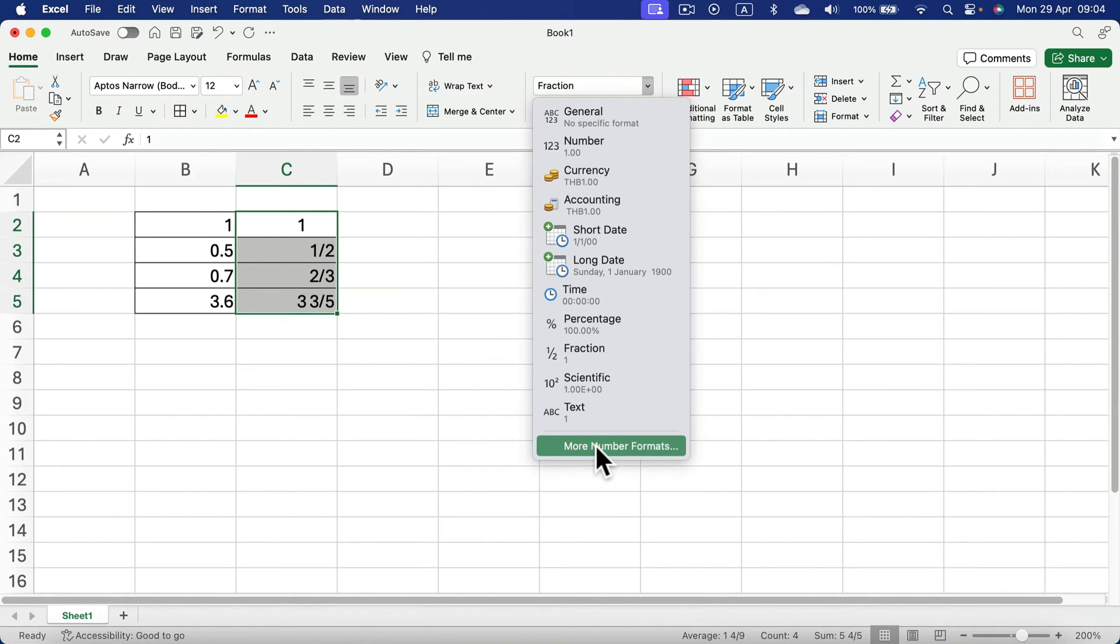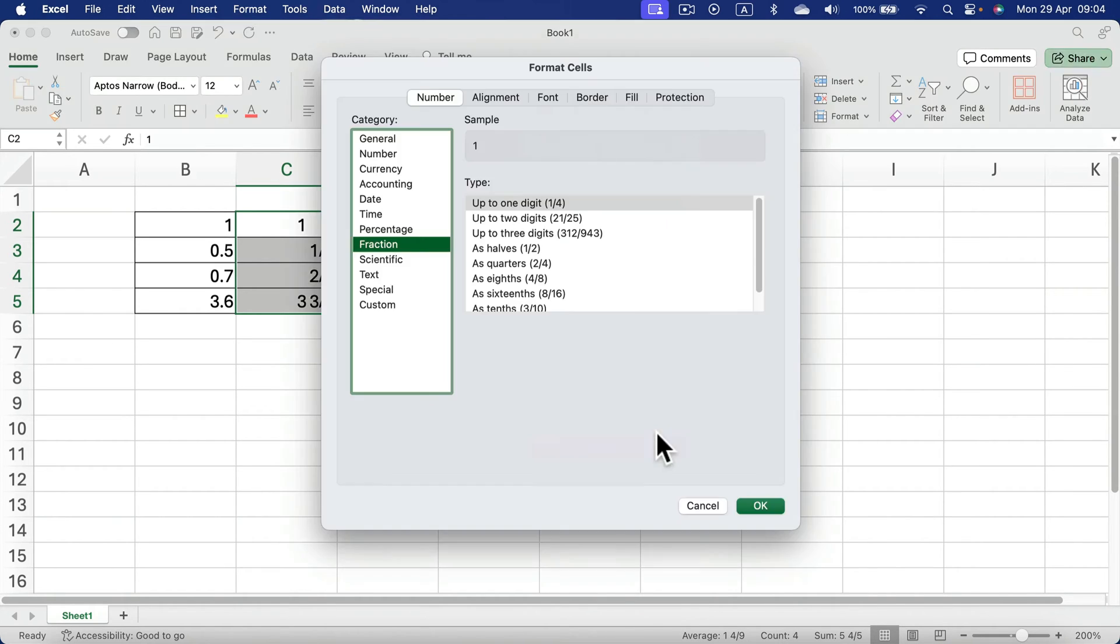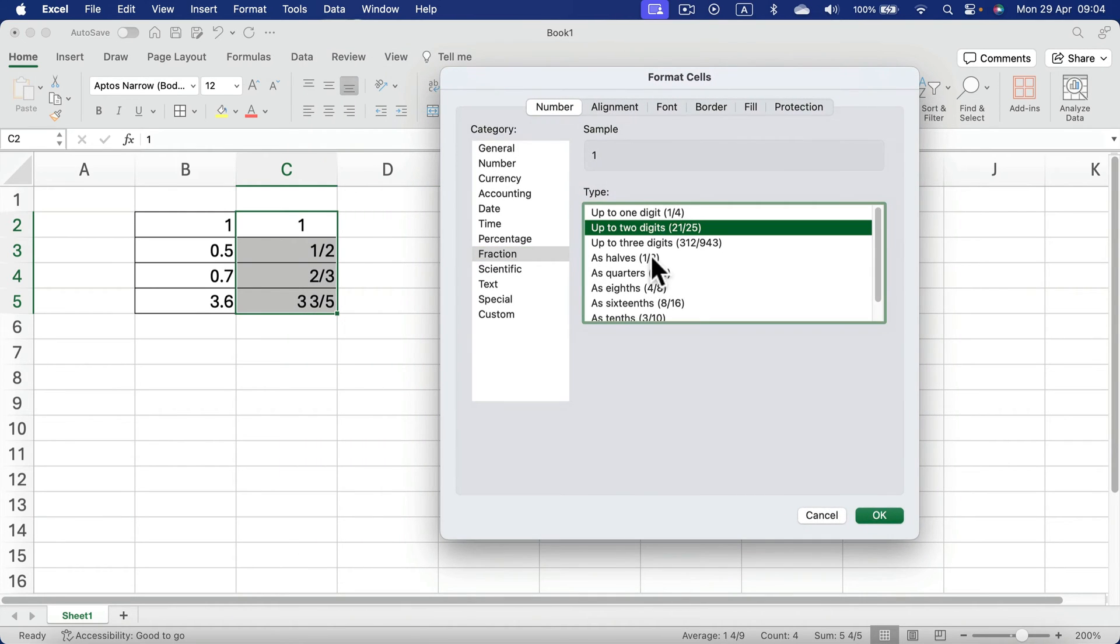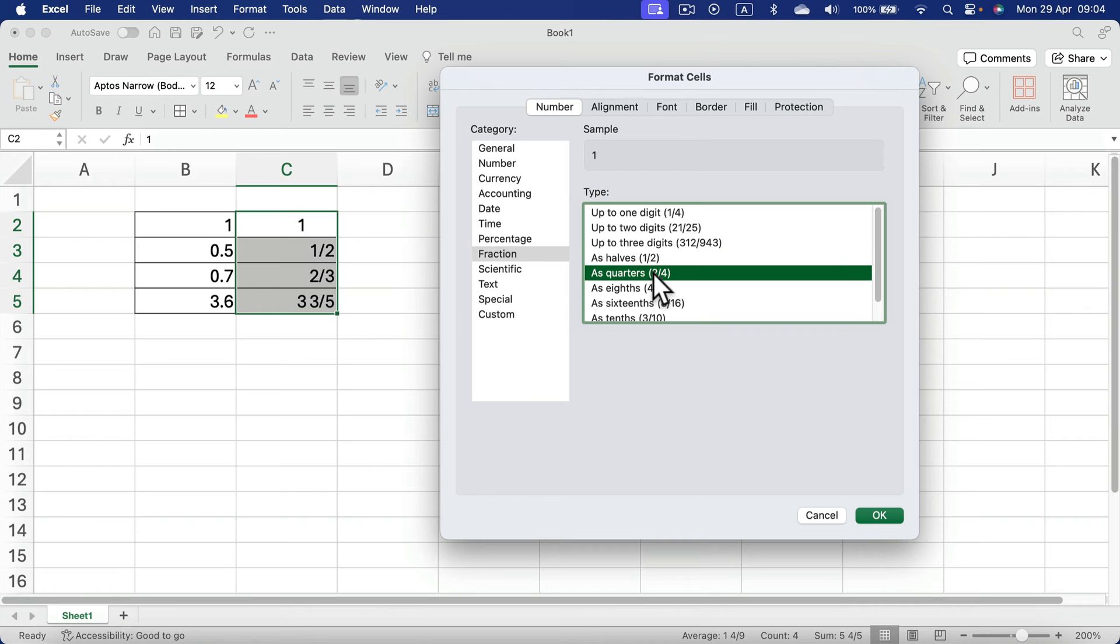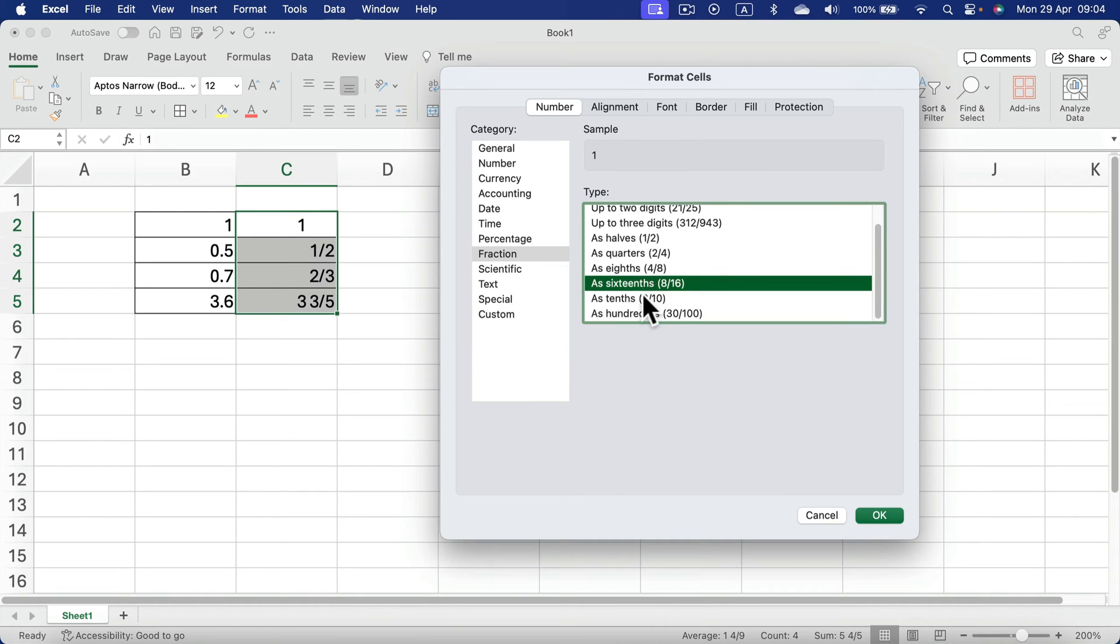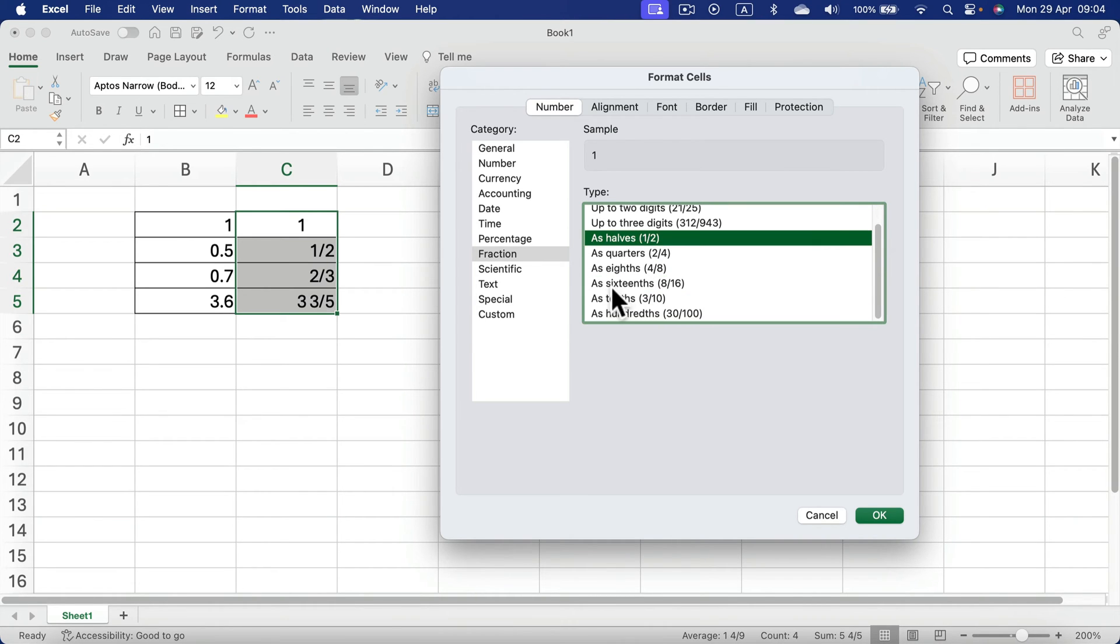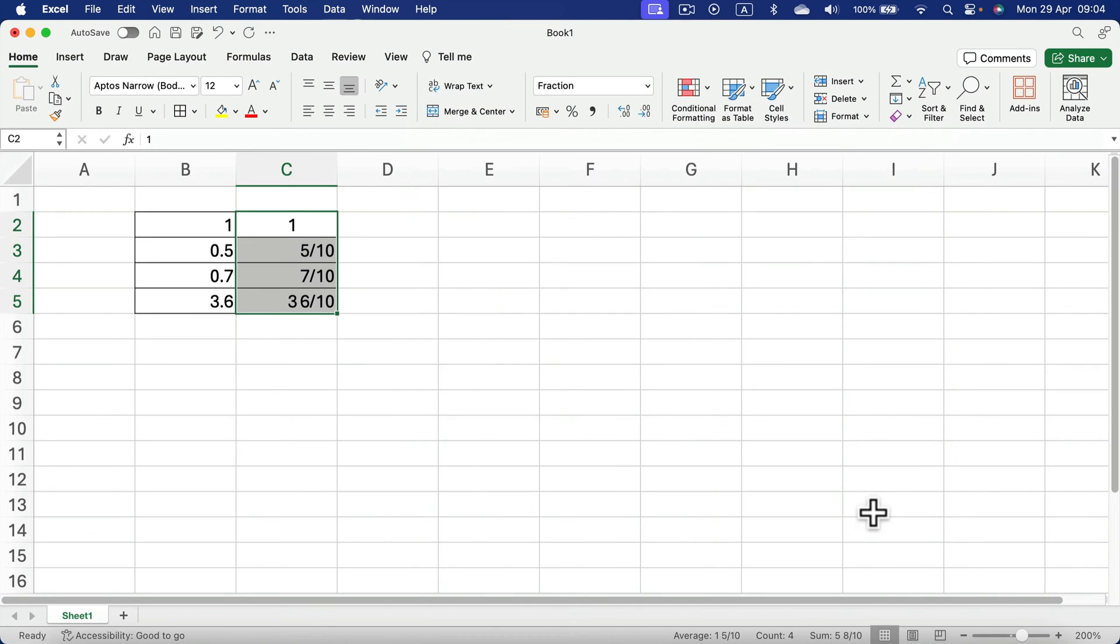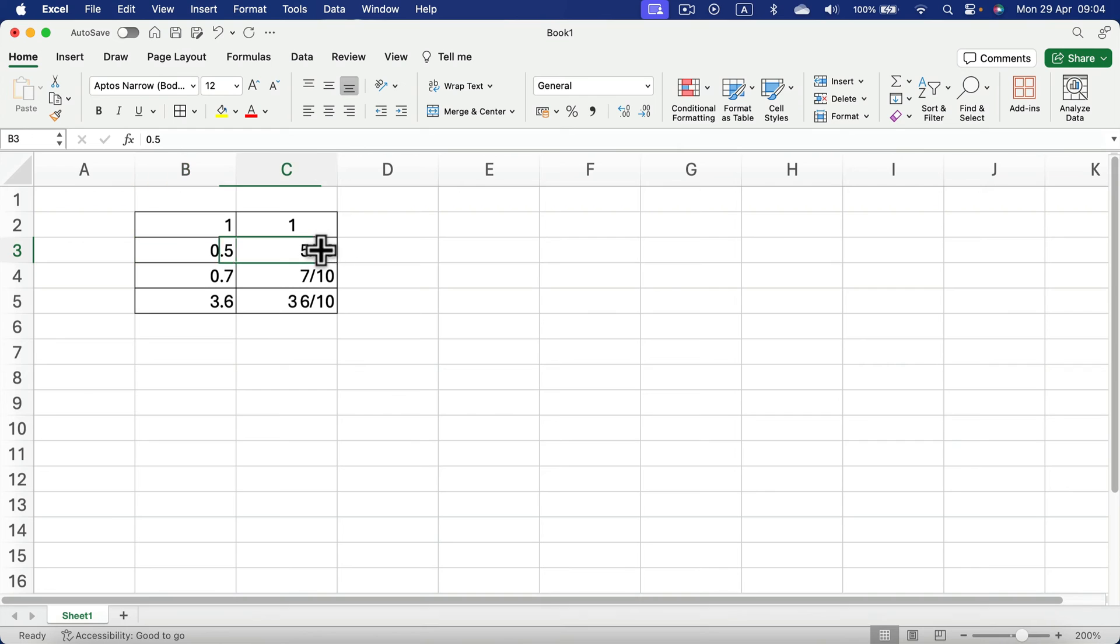You can click more formats, and then inside fractions you can select exactly what kind of fraction display you want to show, even like out of 10. Take a look—now this is 5/10.